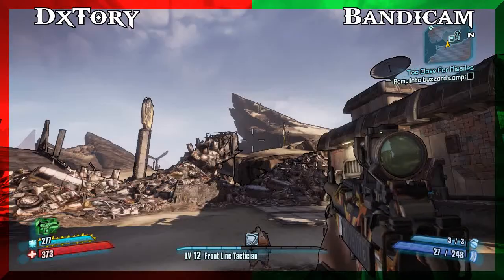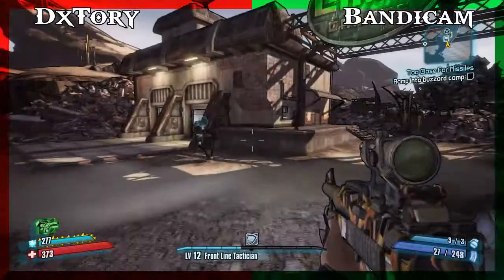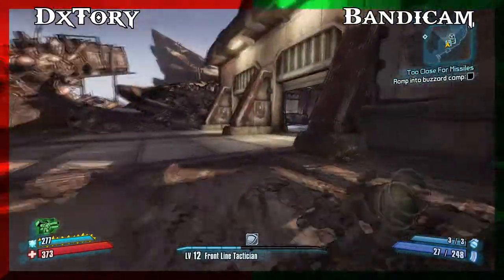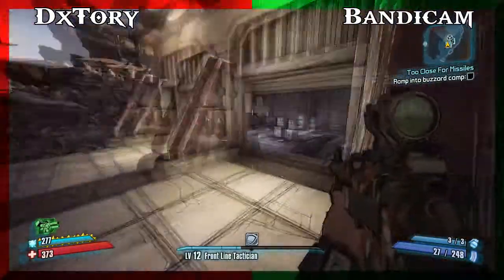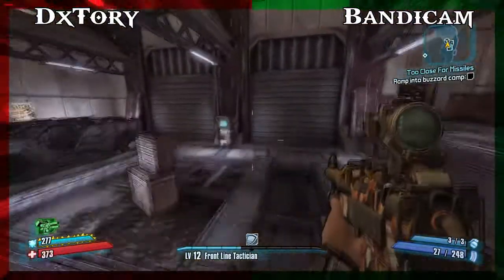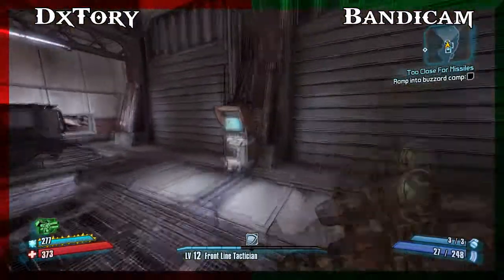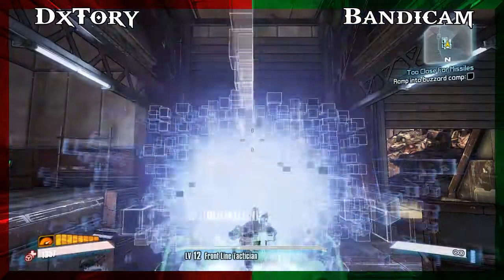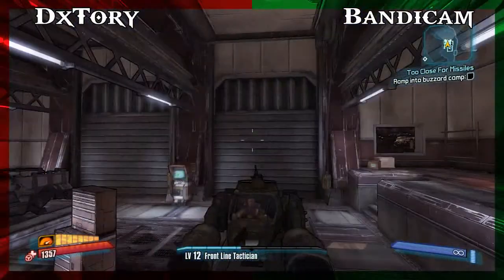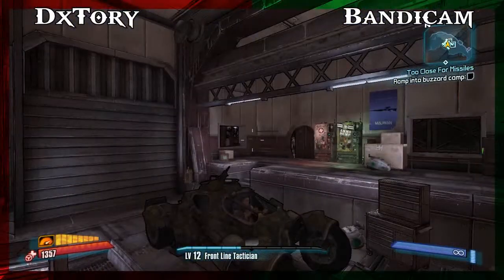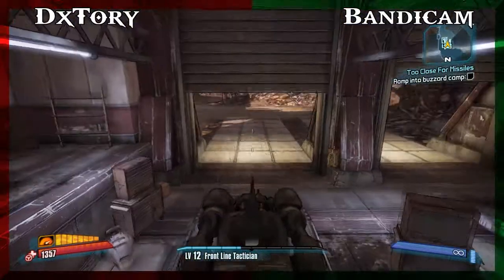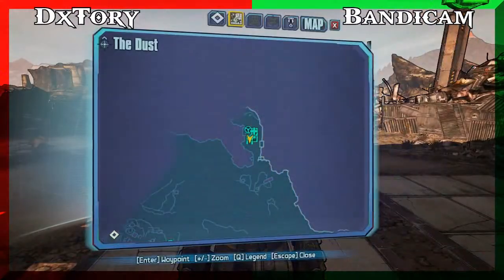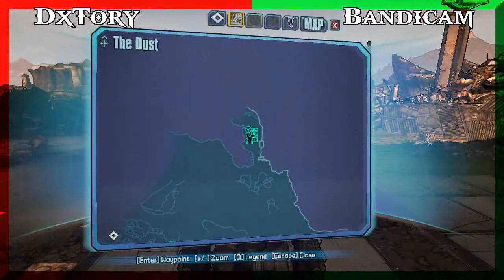Now in the red border is DxTori, and in the green border it's Bandicam. First things first, let's compare the quality. There's no difference in quality unless you're recording a 1080p video and scaling it to TV, but for YouTube it's perfect. The two recorders are on par — they're both perfect.